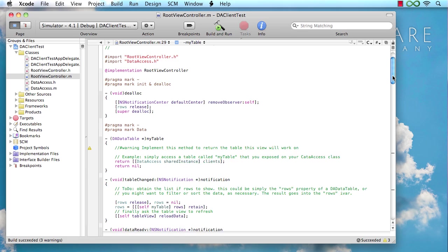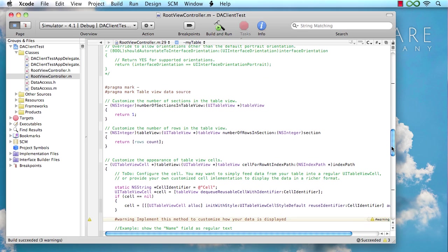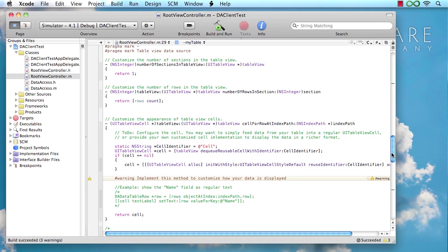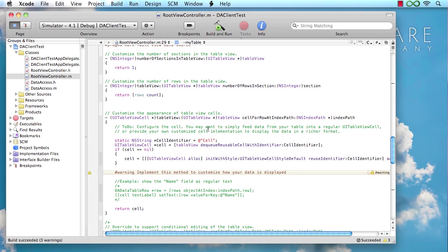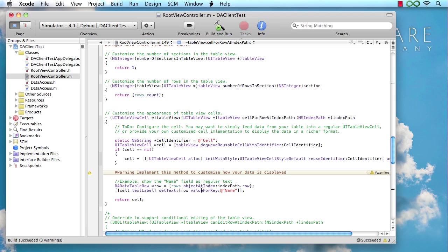And then finally, what we want to implement is the table view cell for row at index path, which those of you writing iPhone applications are probably going to be familiar with, is used to populate the data that's actually going to be shown in the table view. And once again, there's some helpful code in here we can just comment in. In this case, I know one of the fields in the client's table is called client name. So I'm just going to put that in. And with that, we're going to be done.